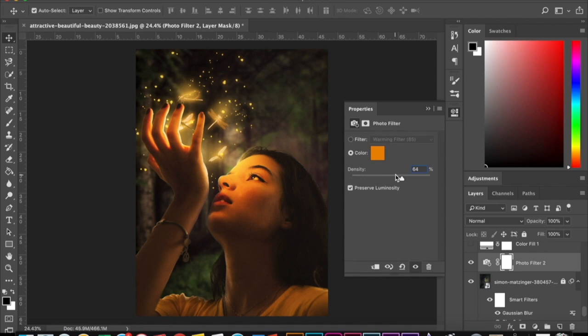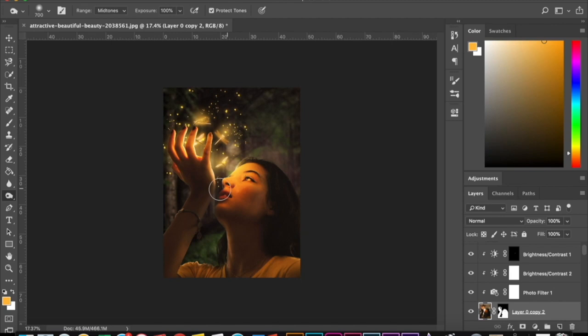And just adding more final touches using the burn and dodge tool, touching up the image and once you're happy with it, then you're done.